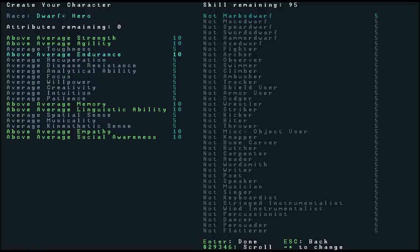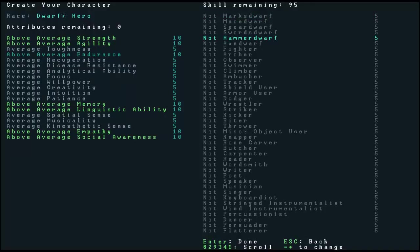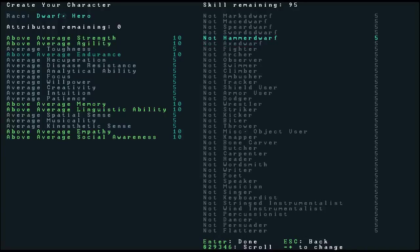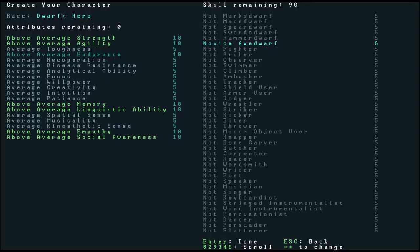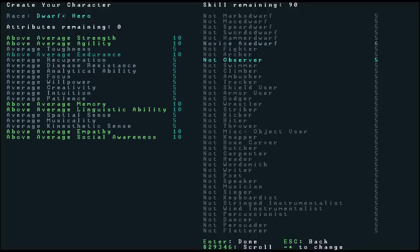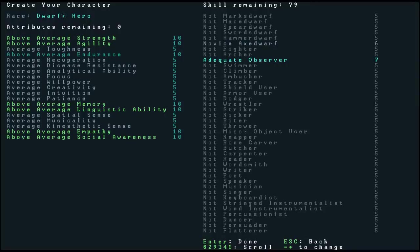And we are a journalist, so I actually want good linguistic ability. Social awareness is actually very useful, because we will need some companions to help us survive. And I may actually, although I think it may be useless, I may just use empathy, because we are a journalist, and I think journalists need some empathy. This is just for roleplay. Now, we have 15 points left, and I think what I'm going to do is increase our agility. That will help us dodge things if we need to.